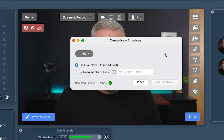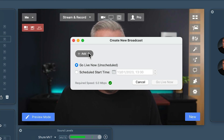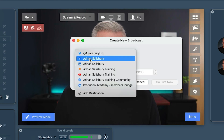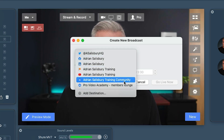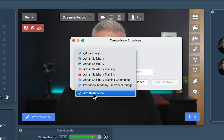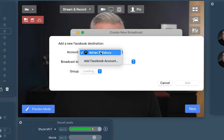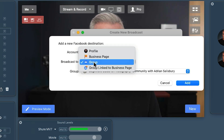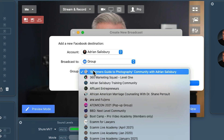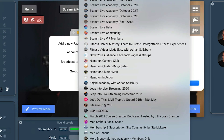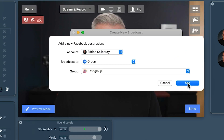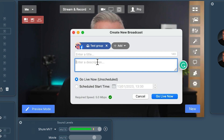You'll probably already have some destinations in here and you need to delete off the ones you don't want. We're going to go to Facebook — I've got my personal profile, a business page, and groups. I want to add a different destination: my test group, a nice safe little space. So I add a destination, select Facebook, make sure the account is me, choose 'group', and it brings all my groups in. I find 'test group', add it, and now it's added as a destination.